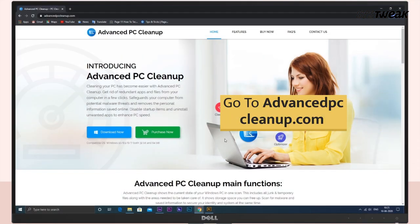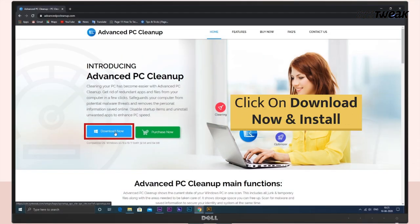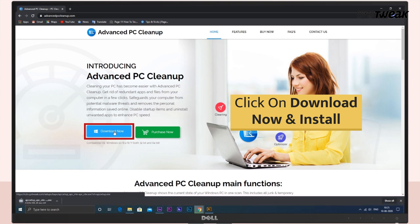Go to advancedpccleanup.com on your Windows computer. You can also use the link mentioned in the description below. Click on Download Now and install the software.